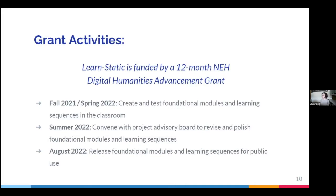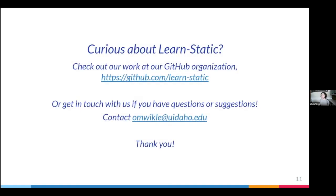We're currently seven months into our NEH Digital Humanities Advancement Grant, which is a 12-month grant. We're in the process of creating these learning sequences and modules, and we're collaborating with history and English faculty to test them out this spring. We'll finalize them this summer after receiving feedback from our advisory board, then release them for public use in August. I encourage you to keep an eye out for that announcement, feel free to browse our work in our LearnStatic GitHub organization, and please get in touch if you have questions or feedback. Thank you.